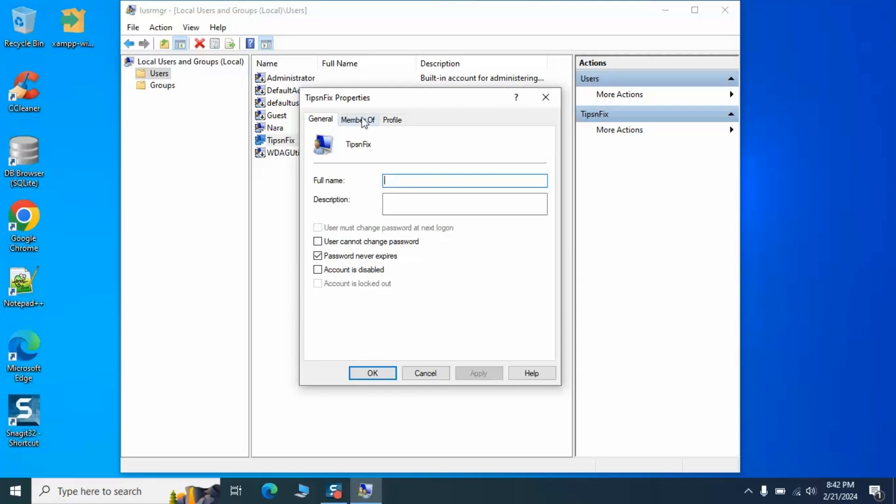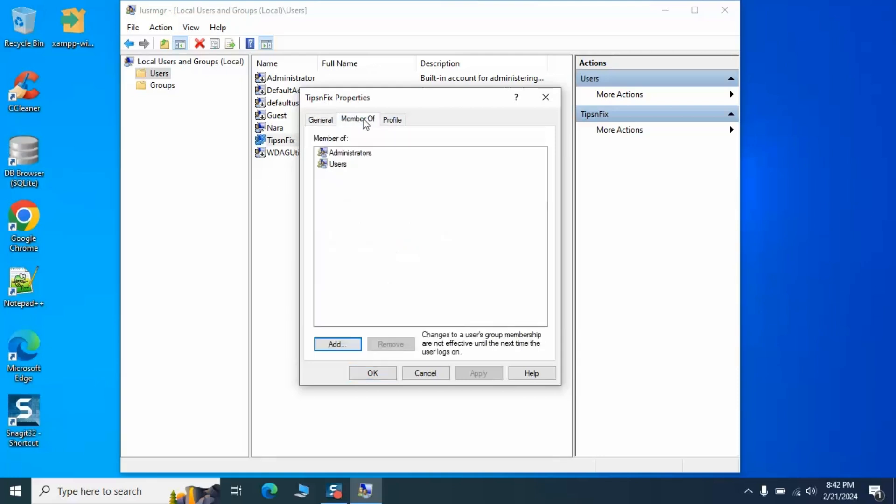Here's where we check if you're part of the administrators group. If not, we'll need to add you. This step is crucial because being an administrator lets you make the changes necessary to fix our XAMPP conundrum.